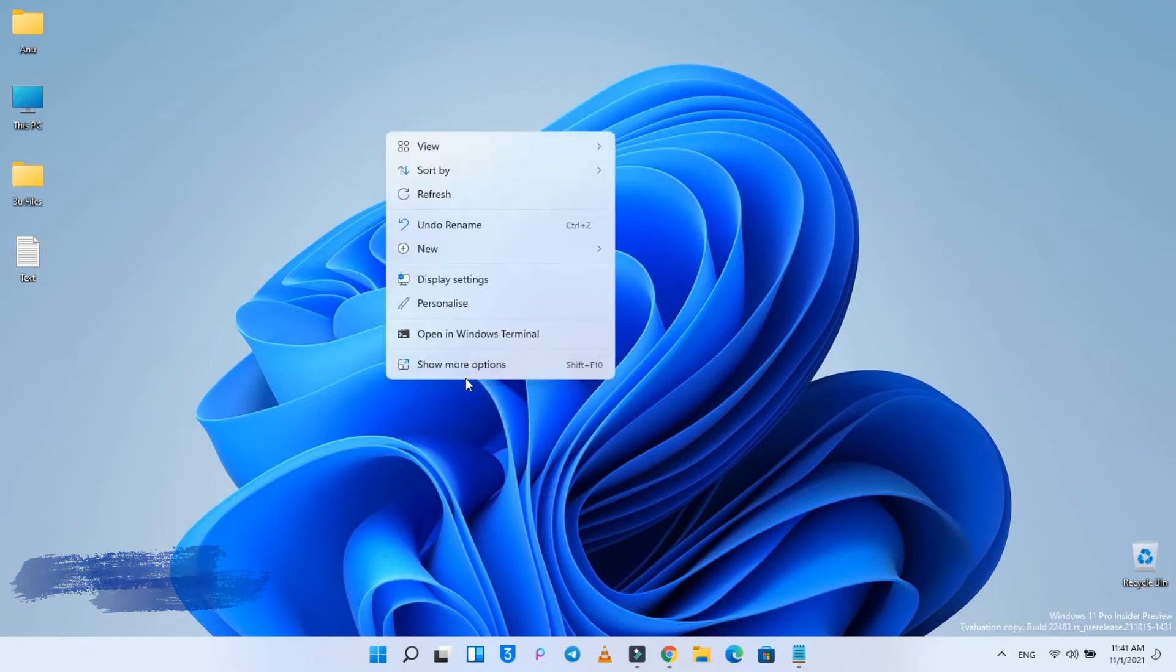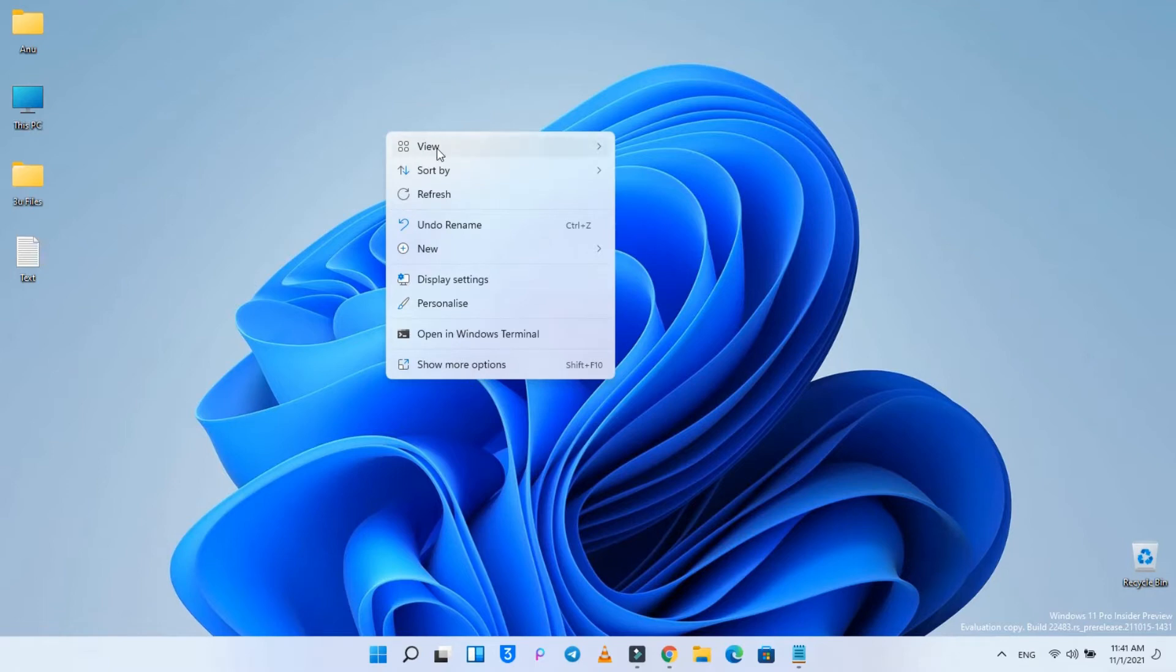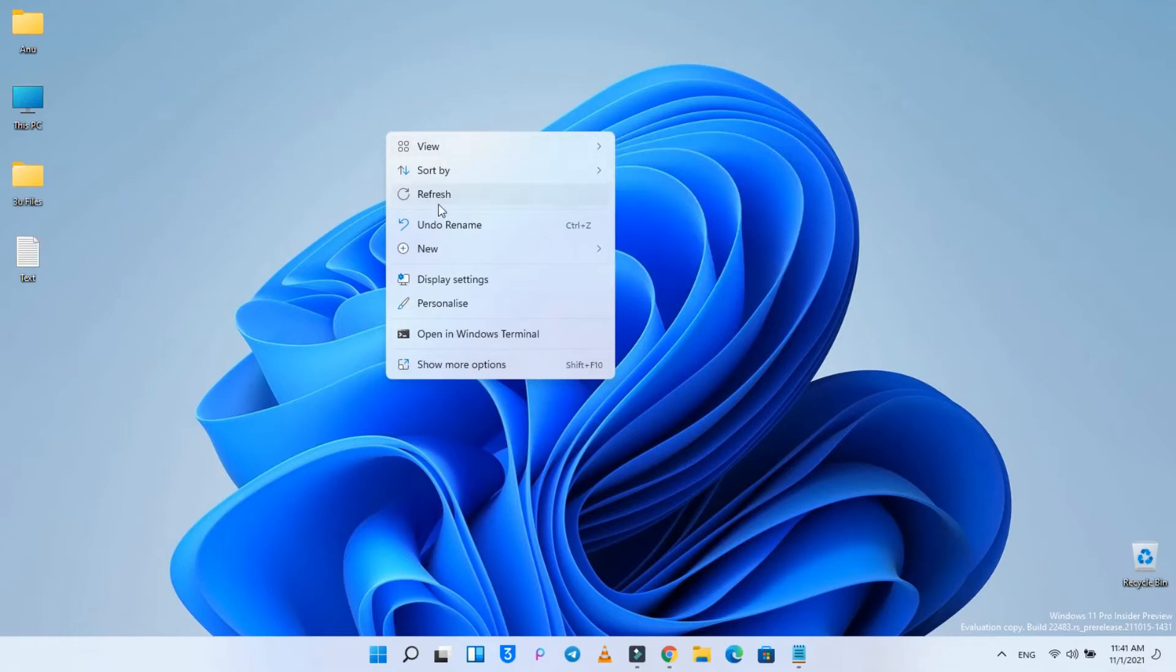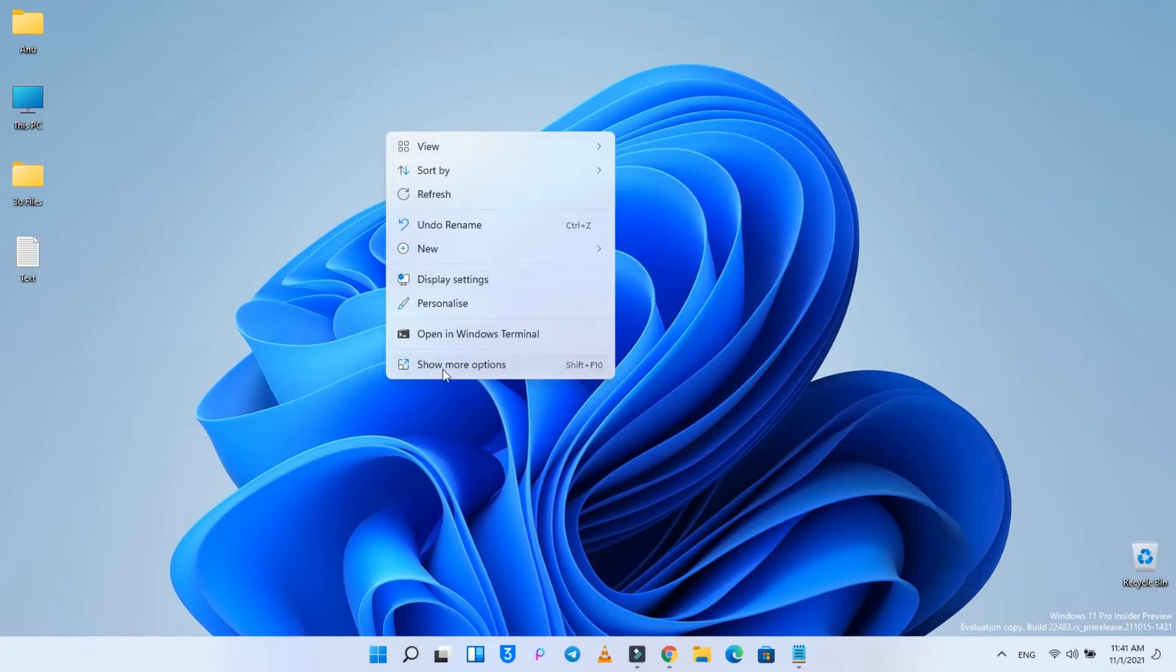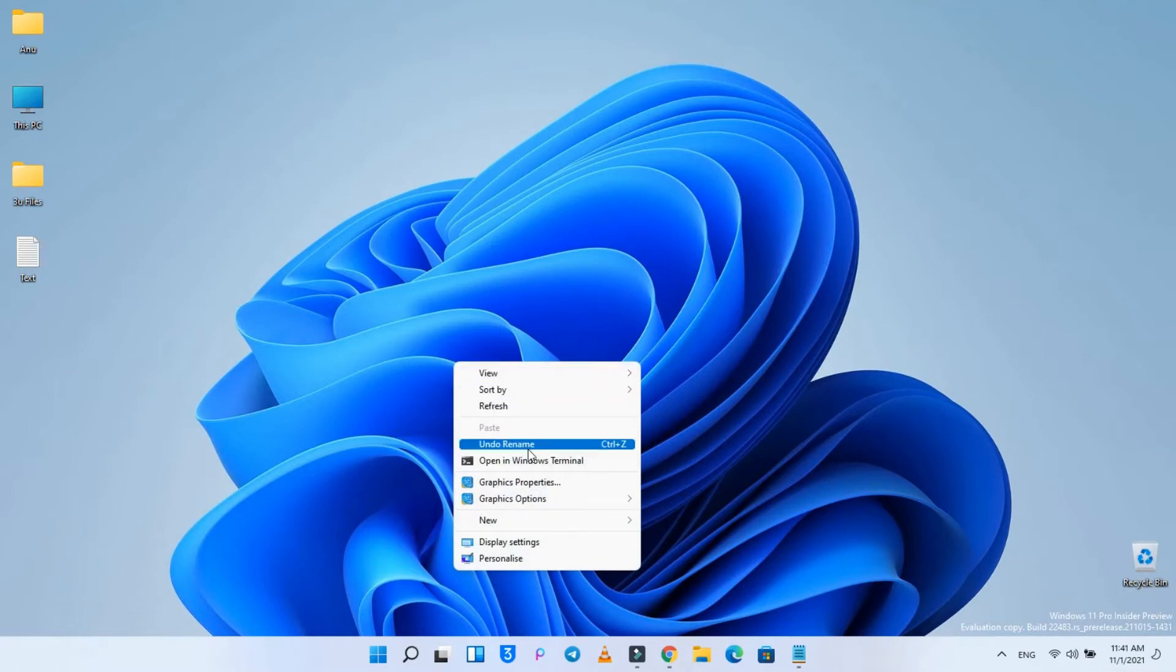Windows 11 introduces a new redesigned right-click context menu that is supposed to improve the old experience. The problem is that it's limited in the options that it can show compared to the classic menu.